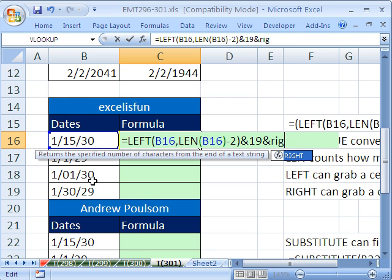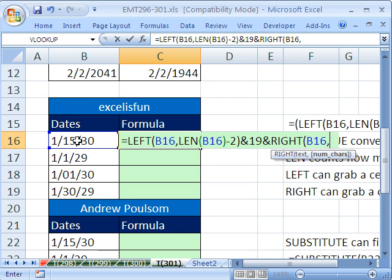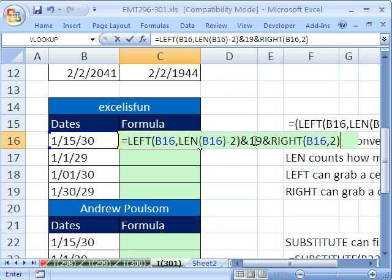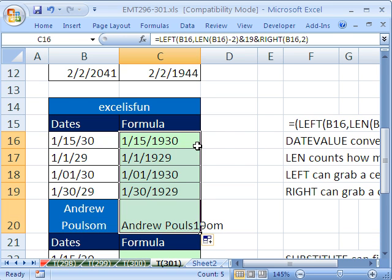Now all we need is the two characters from the right. Ampersand RIGHT of this, how many? Comma 2. So we're taking stuff from the left, joining the 19, and then the last two characters from the right. And there we can double click and send it down.